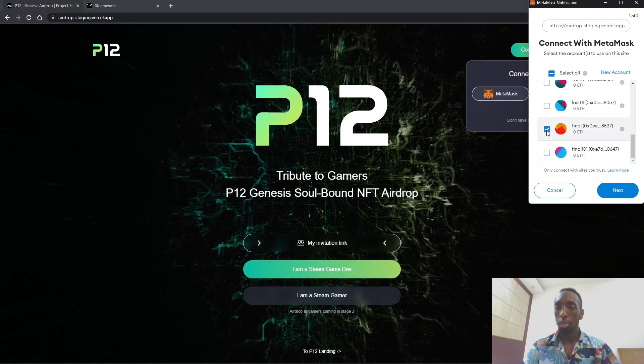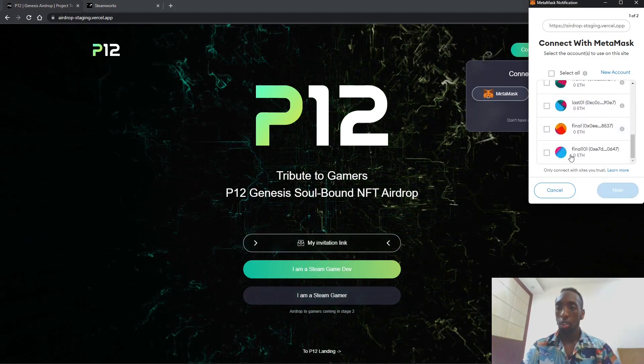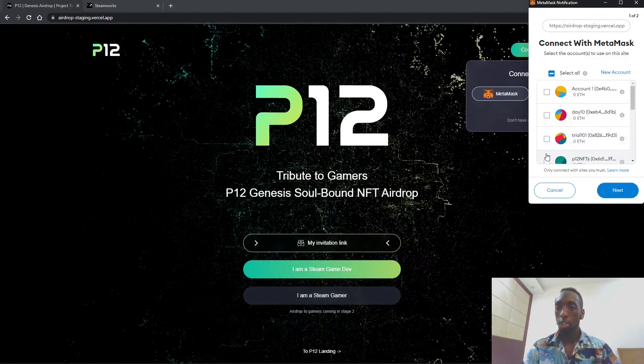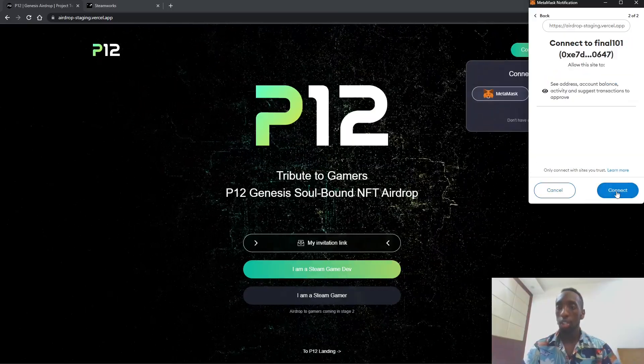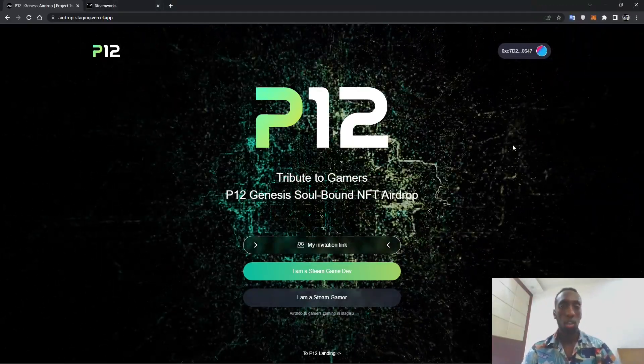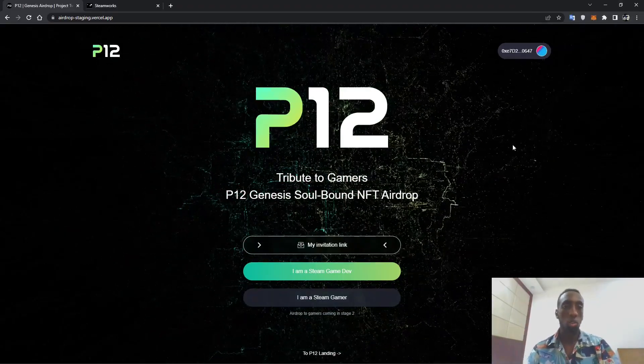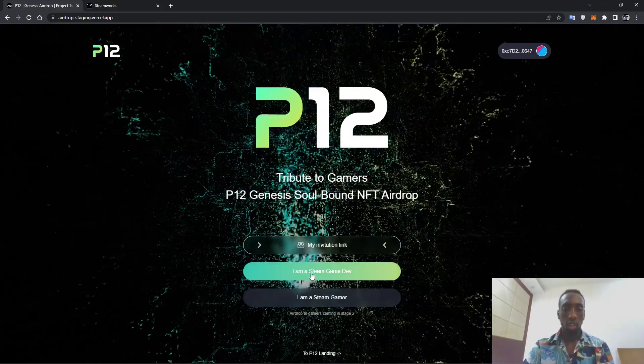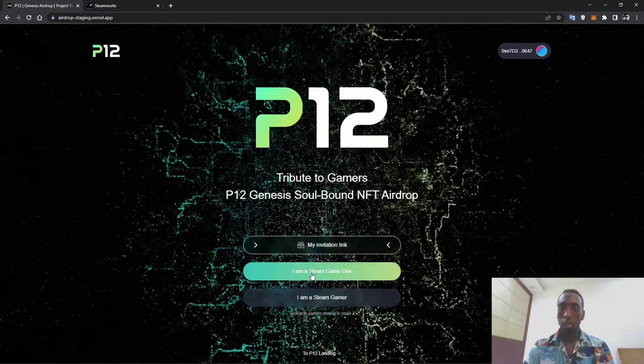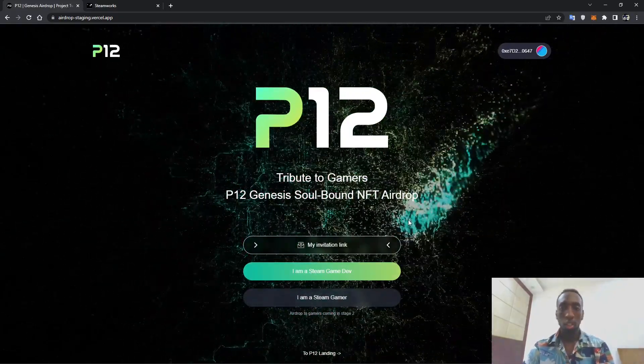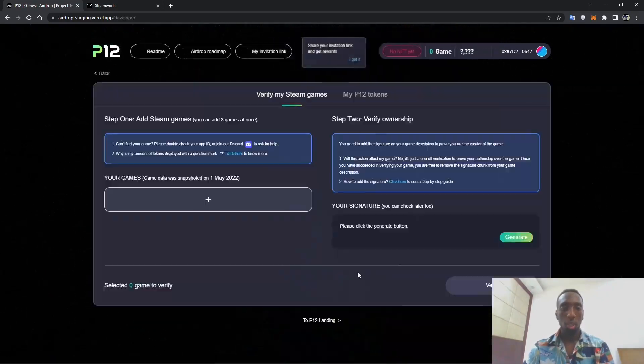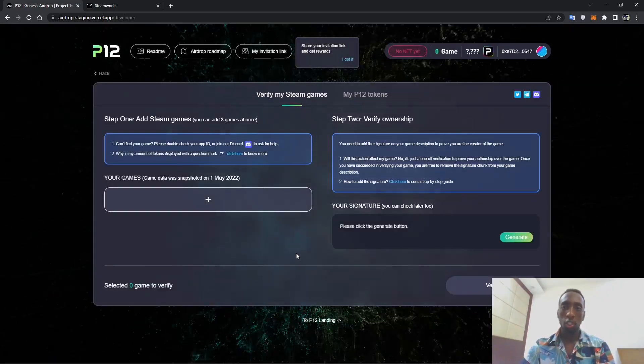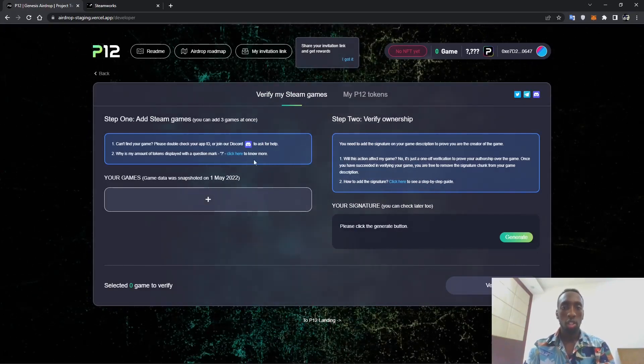Let's scroll a little bit. You uncheck all of them and then choose. Today I want to use Final 101, and then next, connect. If you do not have Metamask you can download it and install the plugin into your browser. In this case this is Chrome. So yeah, I'm a Steam game developer.